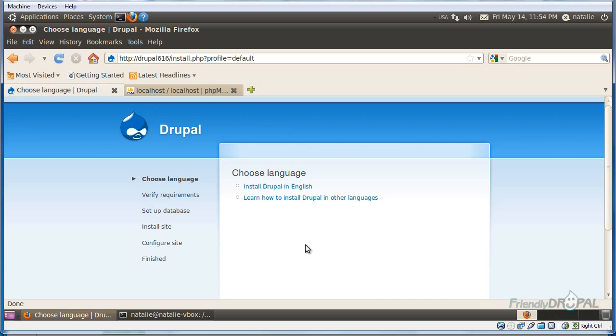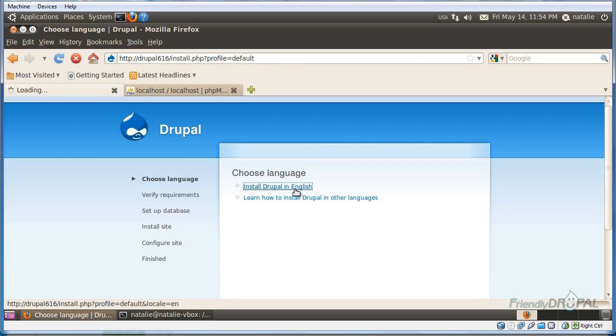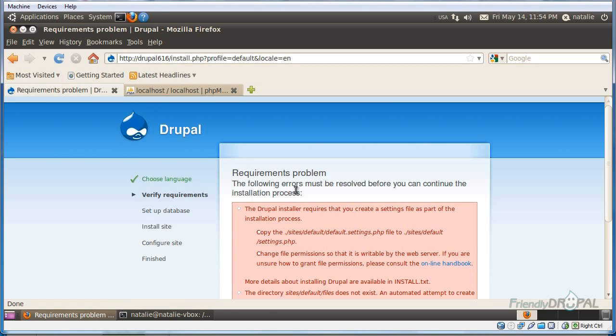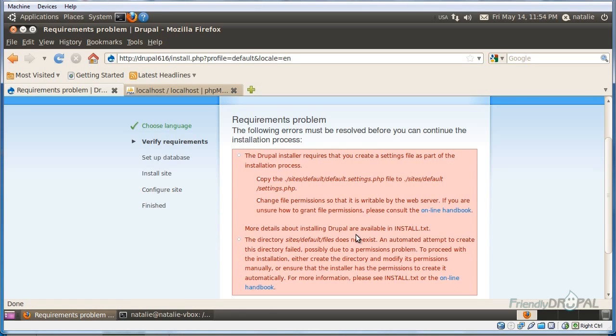At this point, if you've installed Drupal 6 a hundred times and you can do it with your eyes closed, you can just skip the rest of the screencast. Or you can stay with me as I go over the major highlights in a new Drupal installation. I'm going to install it in English for now.